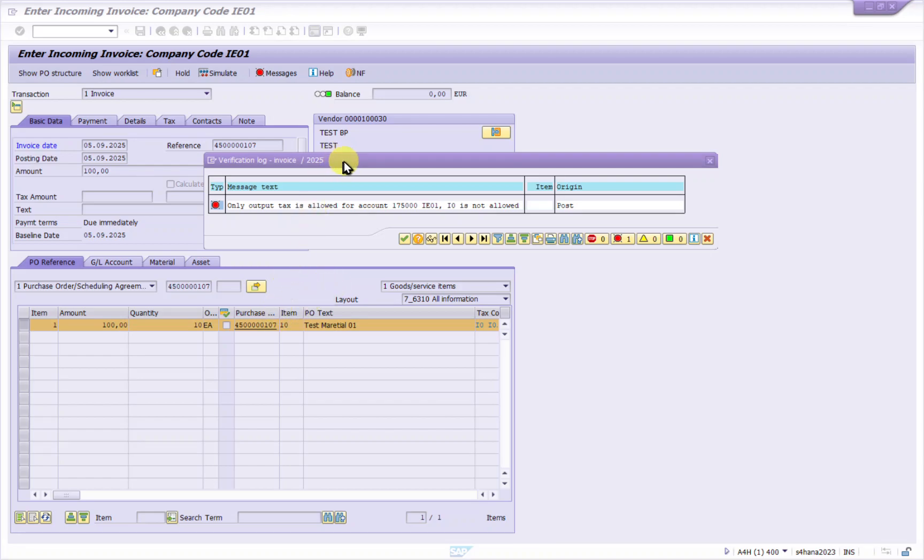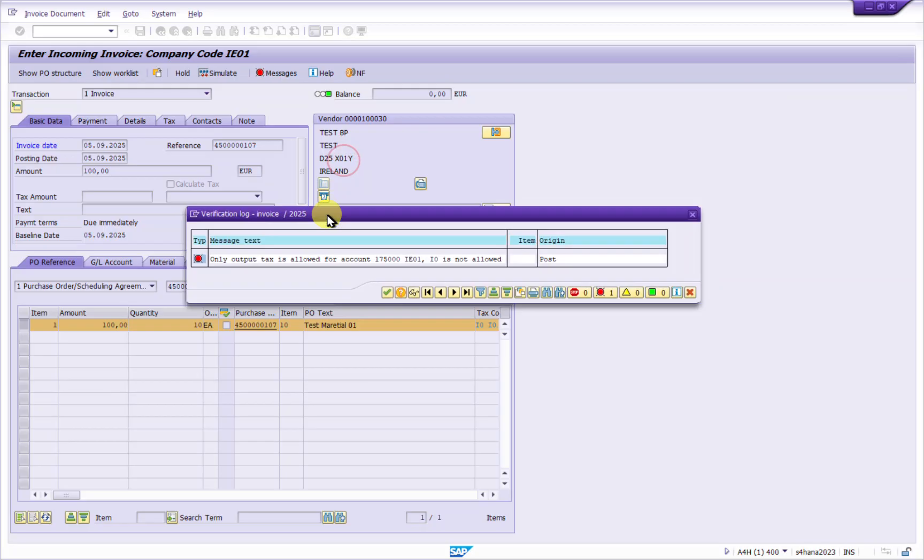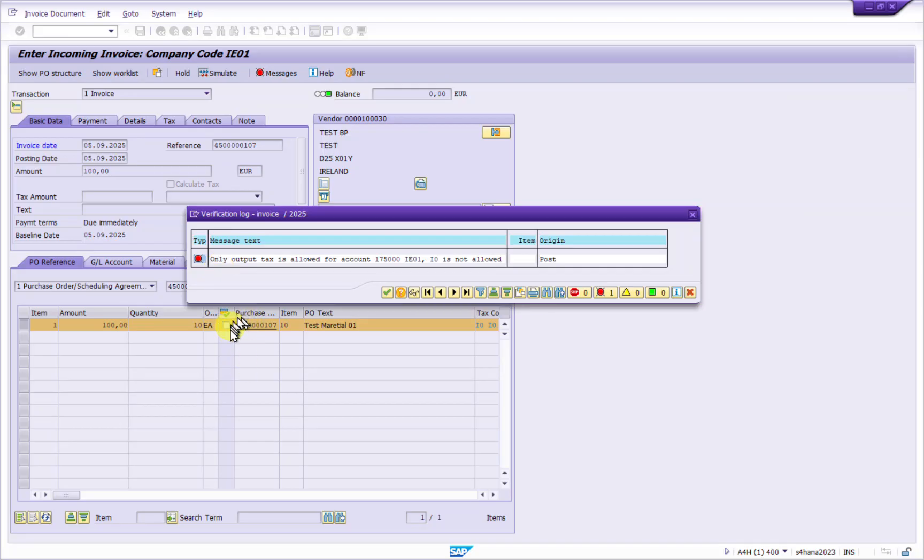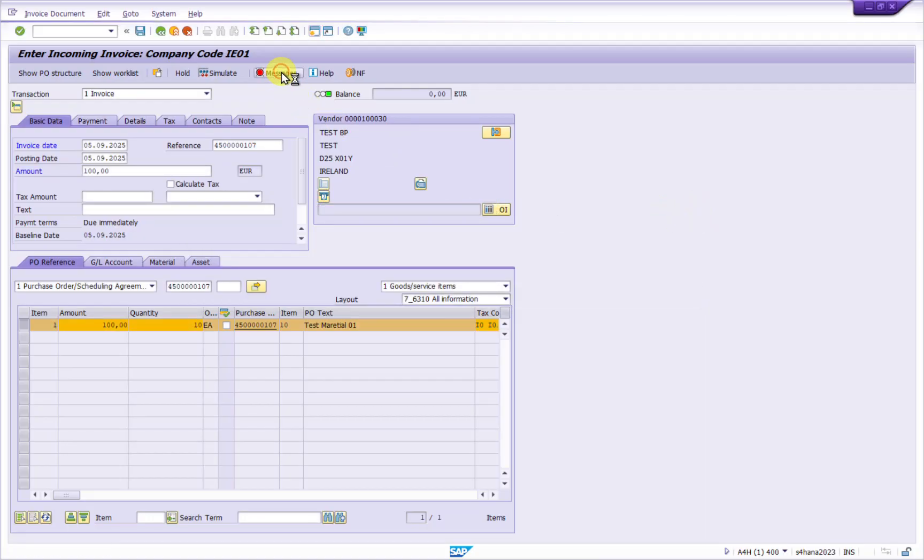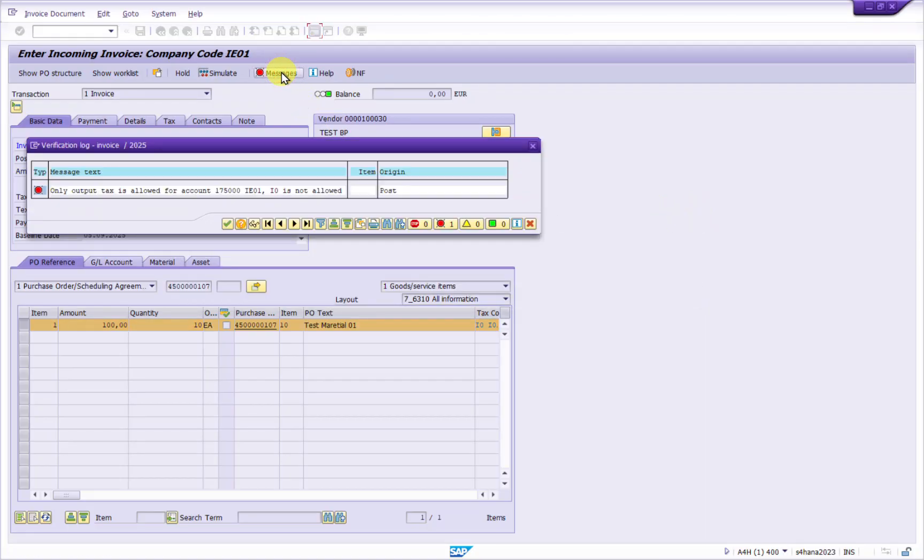Hello, I'm getting an error while doing an invoice in Decode Miro against the purchase order. Whenever I simulate this, I'm getting an error: only output tax is allowed for account and company code.